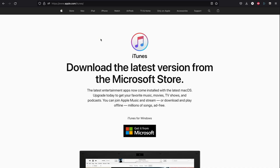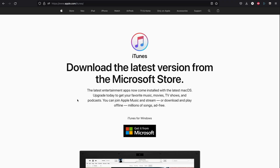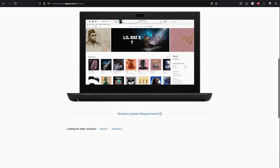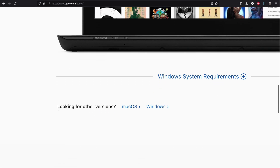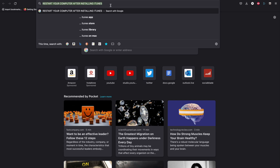For Windows users only, you will need to download iTunes. Go to apple.com/iTunes, scroll all the way down, find 'looking for other versions,' click on Windows, and click 'Download iTunes for Windows' — the 64-bit version. After you download iTunes you must restart your computer, otherwise iTunes may not recognize your iPhone.